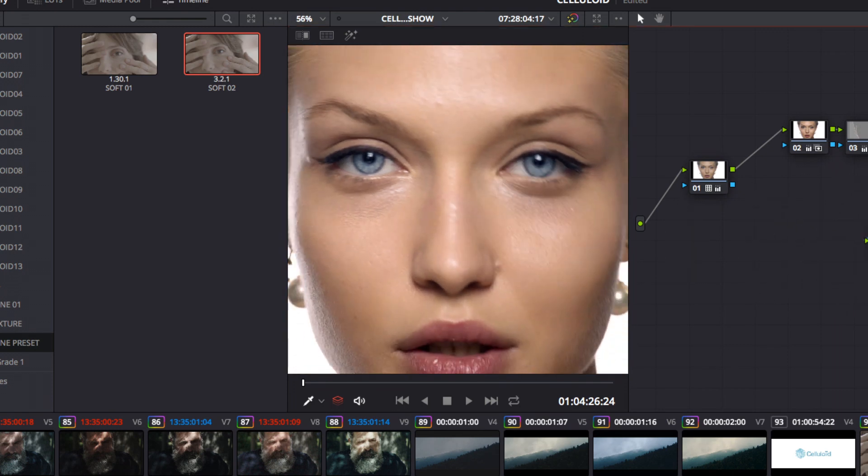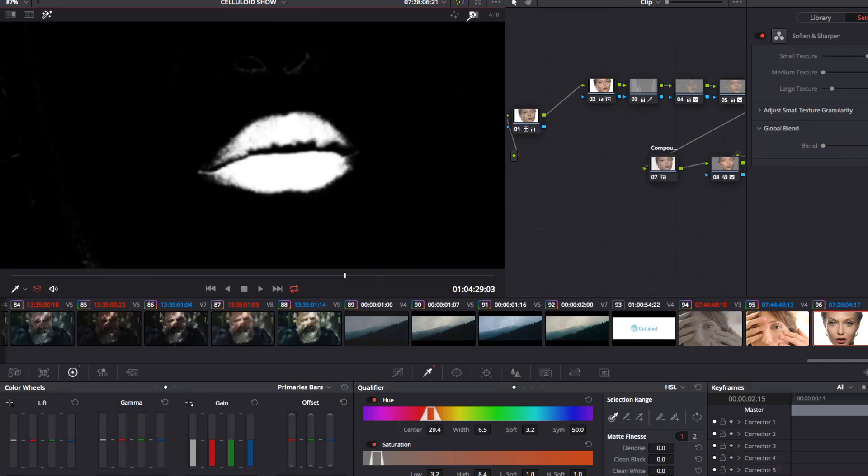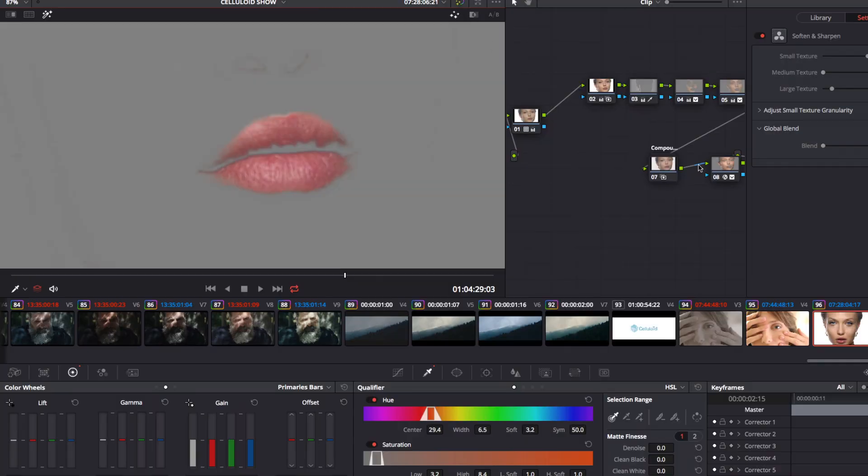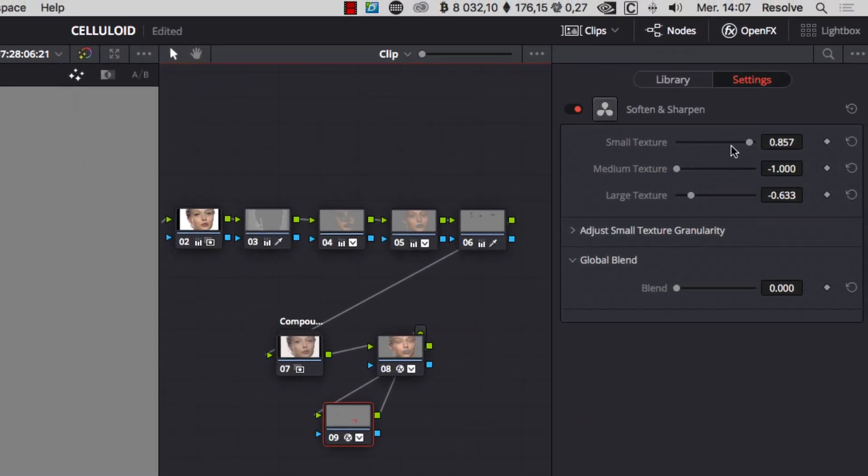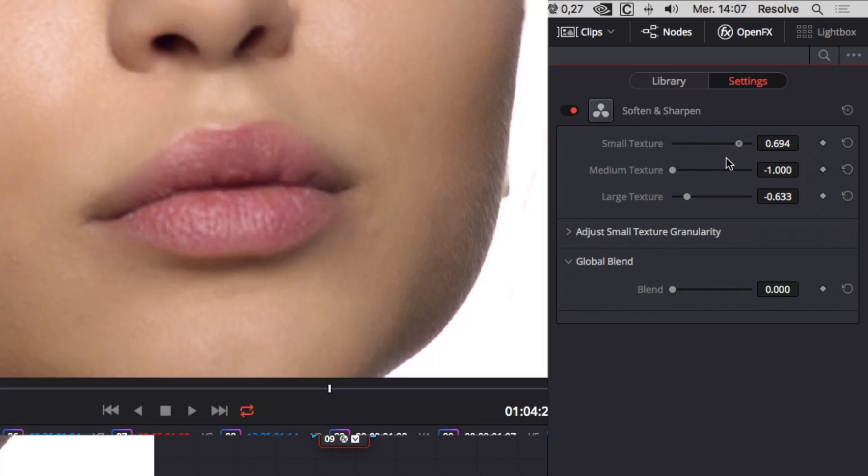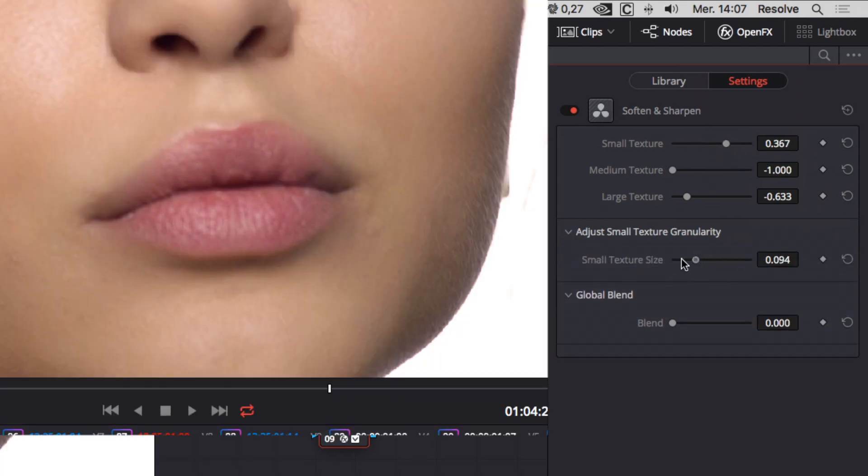Finally, to go further, you can soften and sharpen the lips. It's important to change the settings, especially the small texture's granularity, to make the lips sharp and the details really fine.